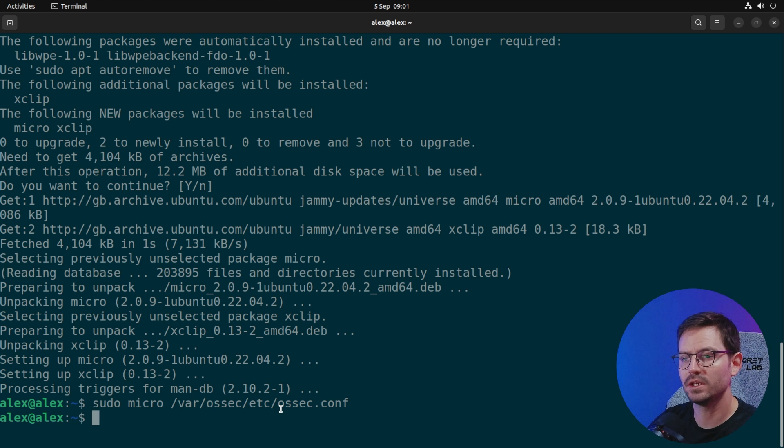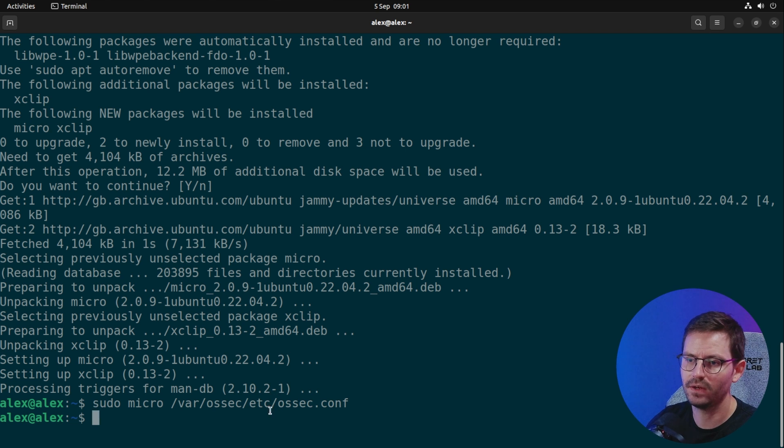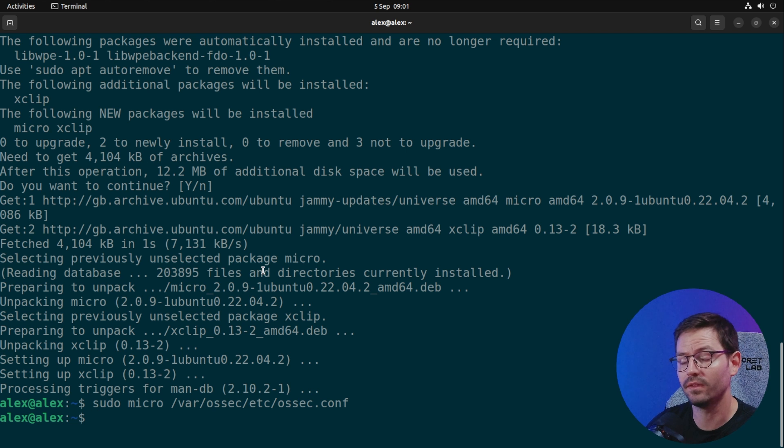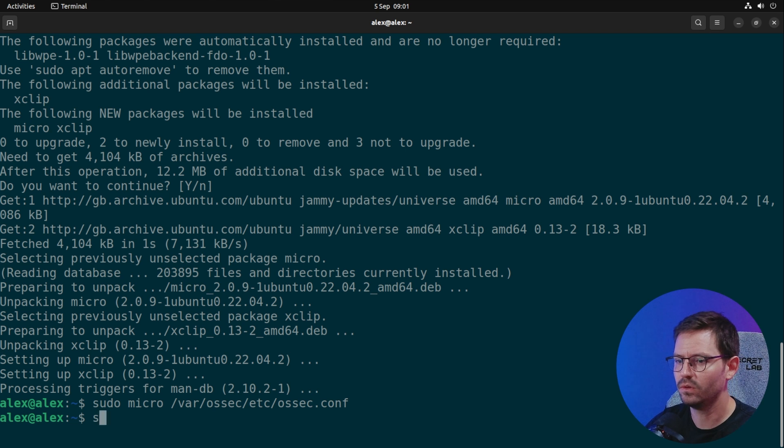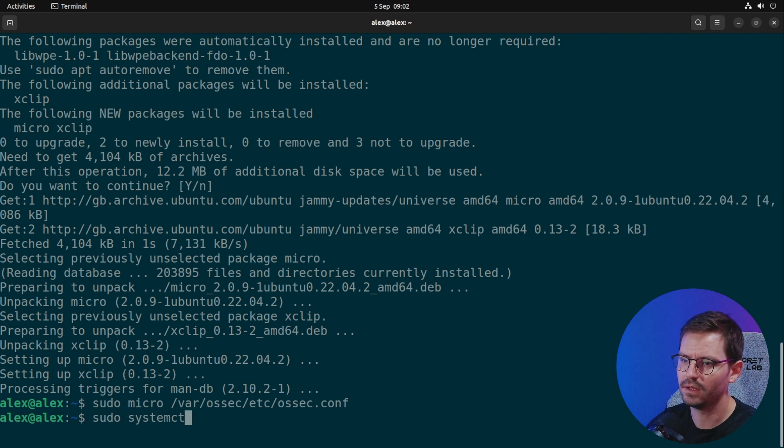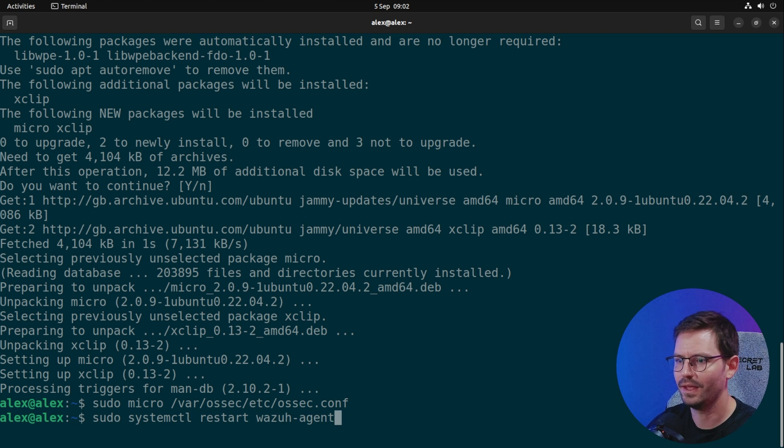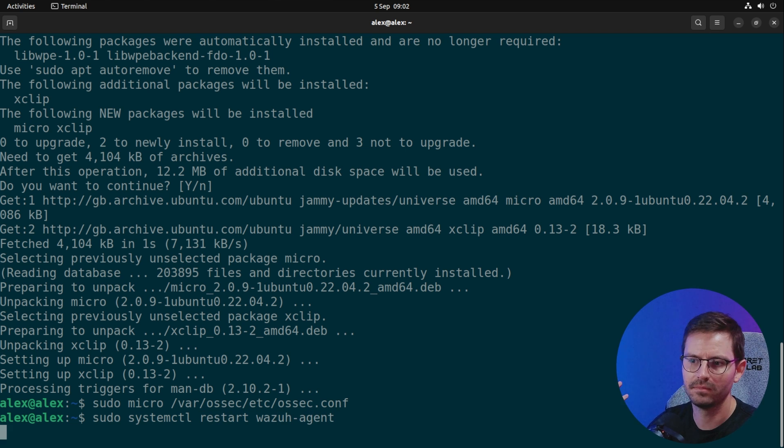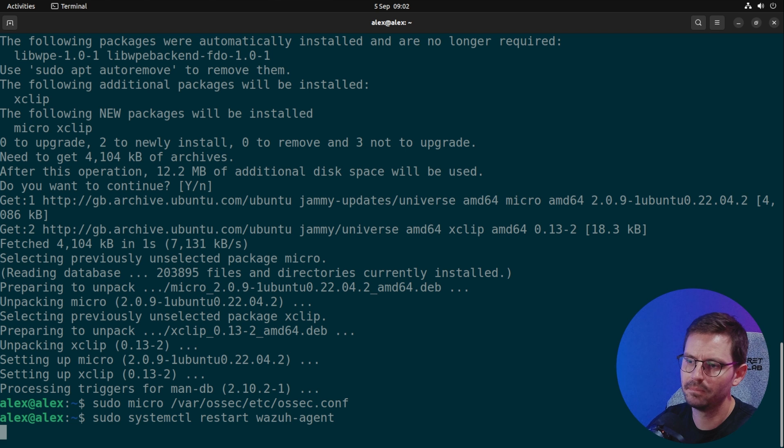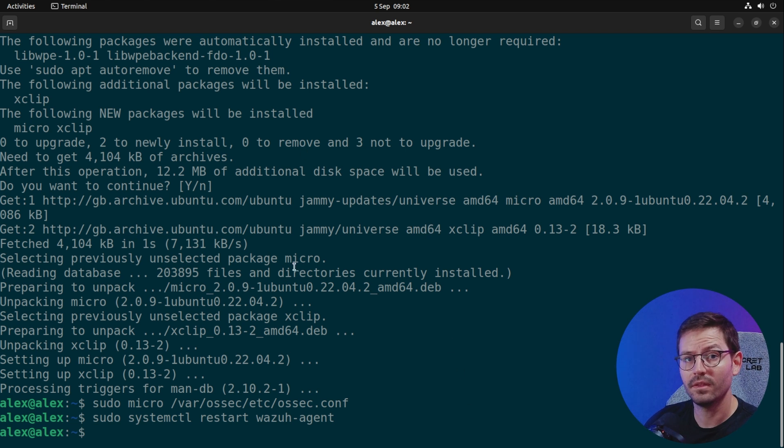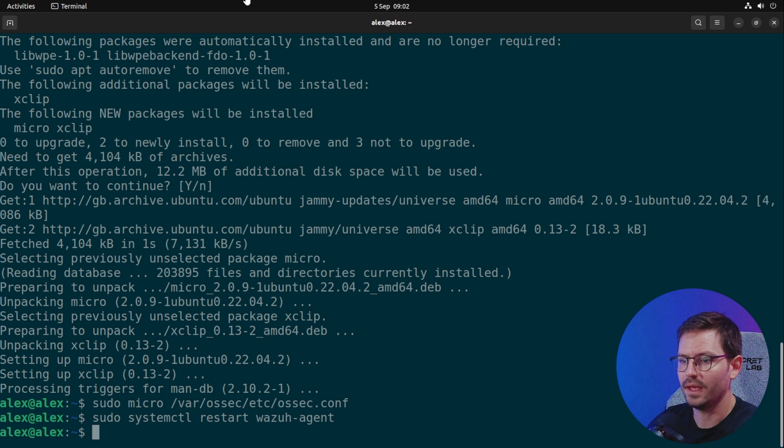When we make changes like this to the configuration file, if you're making changes either to the server or the agent, you will need to restart the agent quickly. That's quite easy to do with sudo systemctl restart wazuh-agent. Give it five seconds and it'll be back up and running.